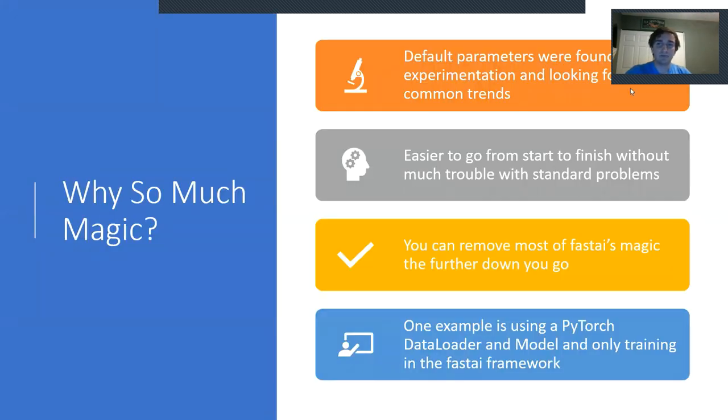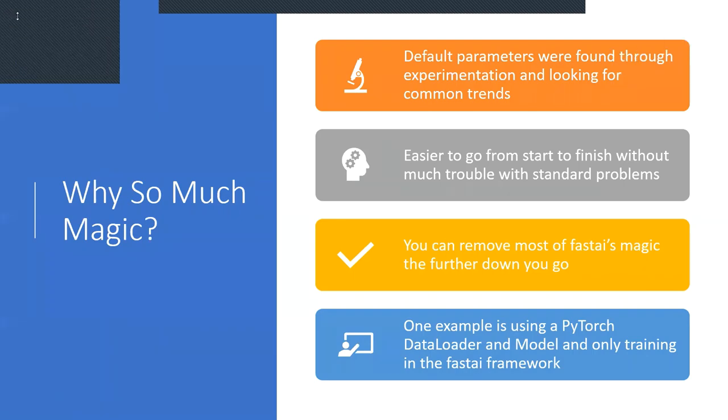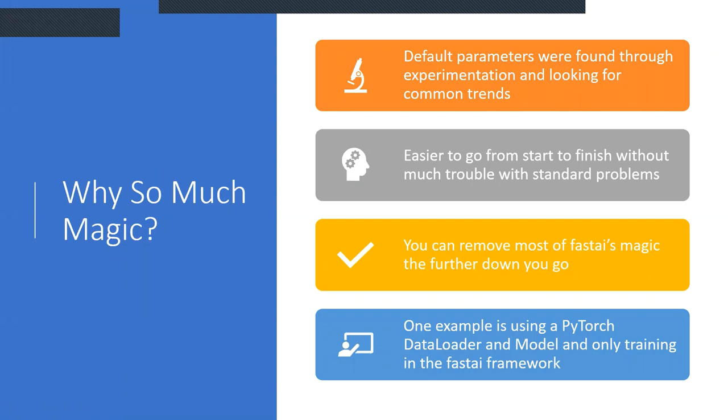So the next question you might ask is, well, why do we have so much magic? And because in some cases, magic might be very bad. Well, through intensive experimentation through humans, not necessarily through phage and optimization or something like that, Jeremy, Sylvain, and the rest of his students were able to find some pretty good default parameters that pretty much always work for the learning rate, the hyperparameters to set for your optimizer. And what this allows is you can go from start to finish with a pretty wide range of standard problems without too much trouble.